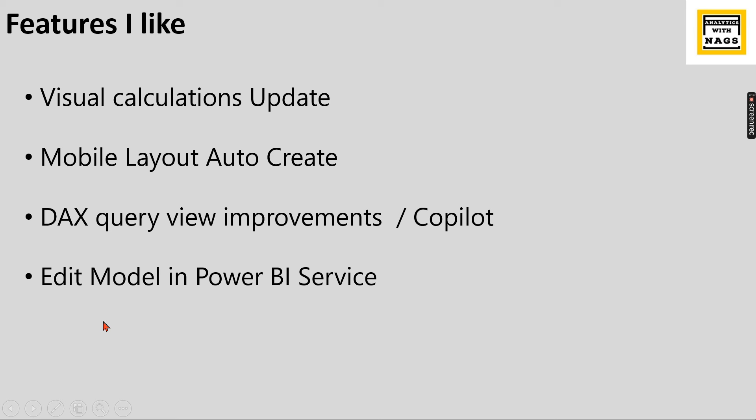The next one I like is edit model in Power BI service and this is also there are a lot of improvements like it can do the auto detect relationship and also some kind of RLS improvements and other things.